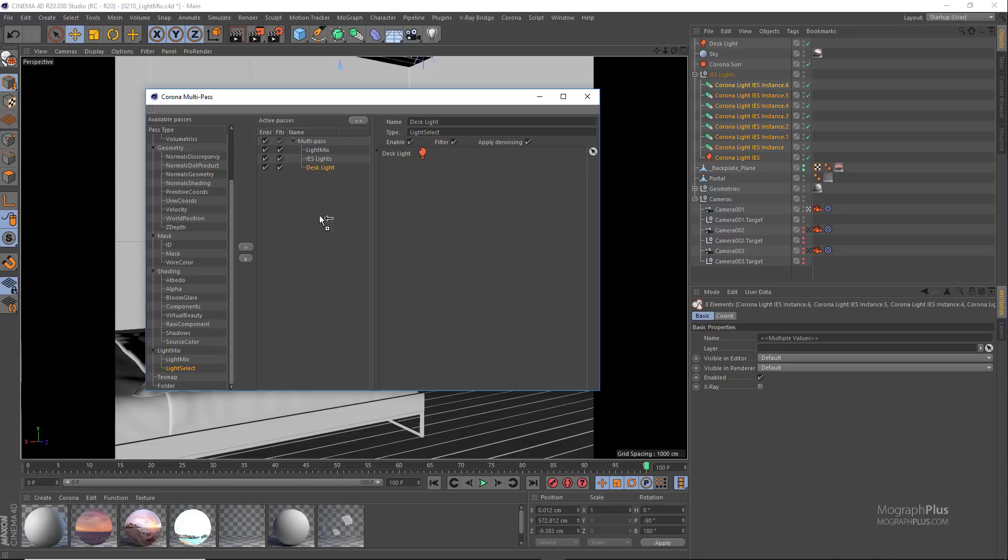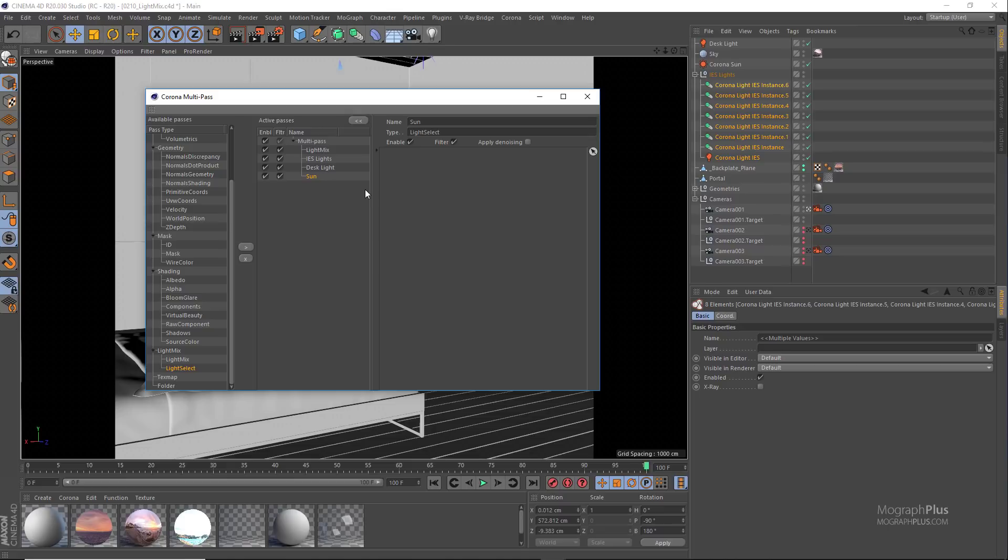Let's add another light select pass and rename it to sun, and add the Corona sun and enable denoising.